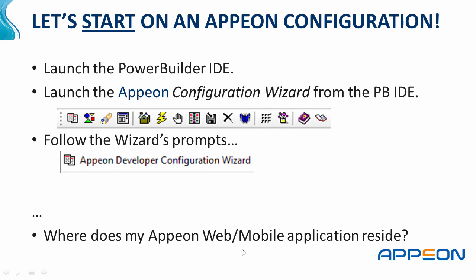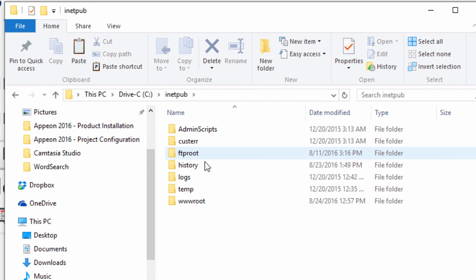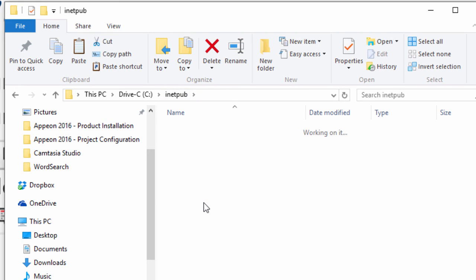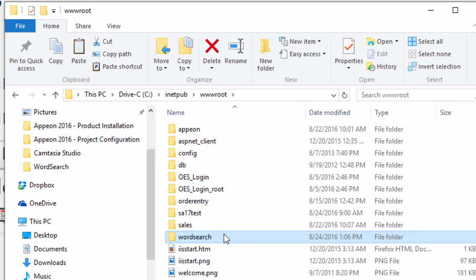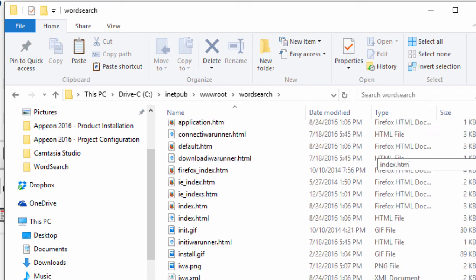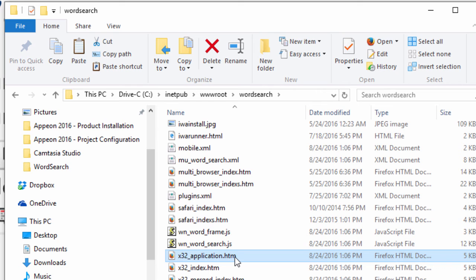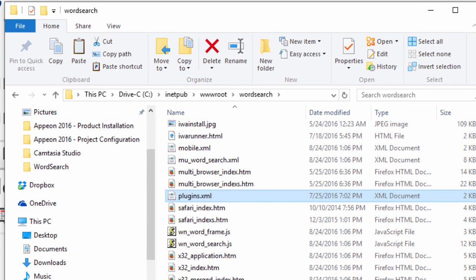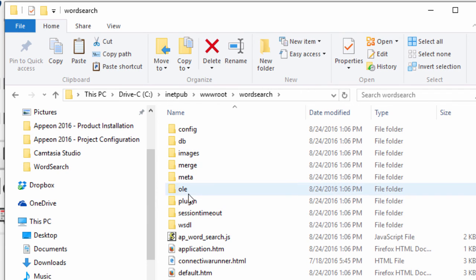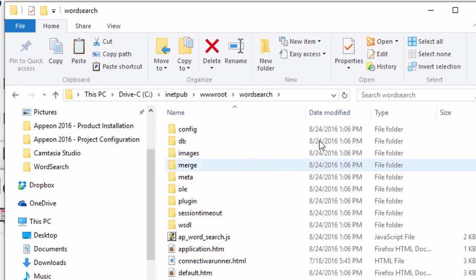So what happened? Where did my Appeon web or mobile application go when I deployed it and tested it? Let's have a look at that by returning back to our file manager. On the C drive, if you have IIS installed, you'll see INETPUB, underneath that WWWroot, and then underneath that there's a folder that was created by the Appeon developer called Word Search. Word Search has all the information you'll need from the web browser's point of view to run the application inside the web browser. You can see that there are HTM pages being built, there's JavaScript, there are XML files, and all sorts of subfolders that contain images, OLE objects, database connectivity information, and session information for the web world. So that's all been done for you when you hit Finish with the automatic deploy at the end of the summary.